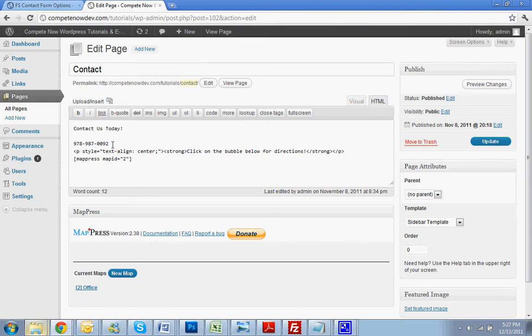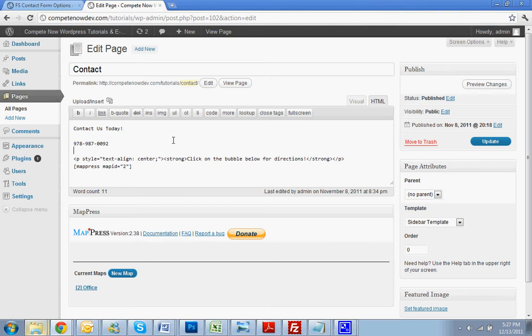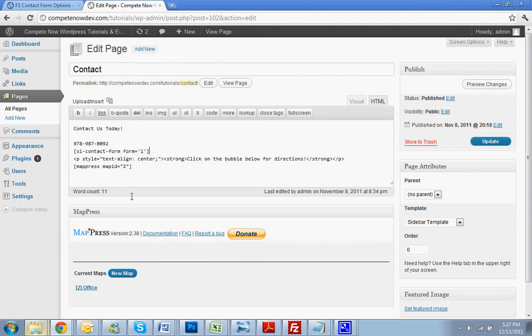See where the phone number is? Let's just drop it down. I'm going to get the shortcode pasted right in there. Hit Update.